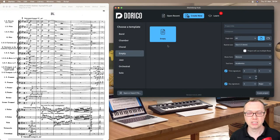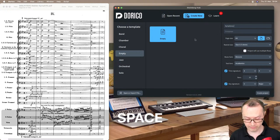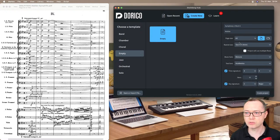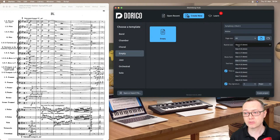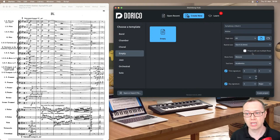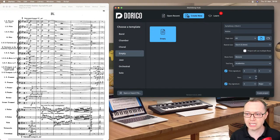So let's start. A blank empty project. Let's say this is going to be Symphony 1, Movement 4, composer is Mahler. The paper size I'm going to set to A3 — I'm in the UK. The rastral size, I'm going to guess maybe 5.5 mil staves; we can change it later. Project will use multiple flows is off, so we won't get flow headers. We'll have the music and text font as usual. Leave the time signature for now. Key signature — let's say F minor.